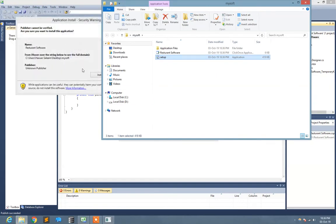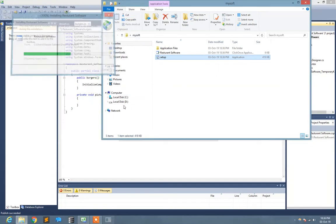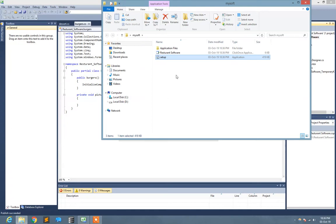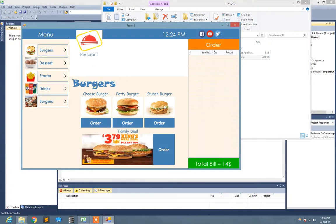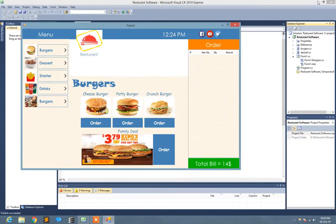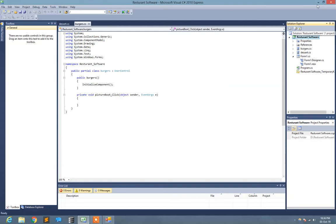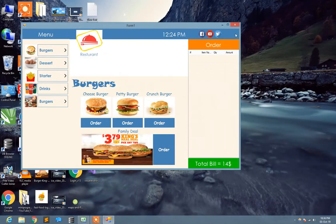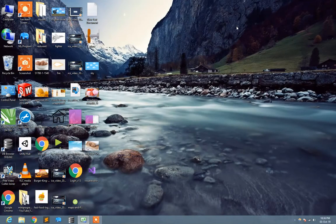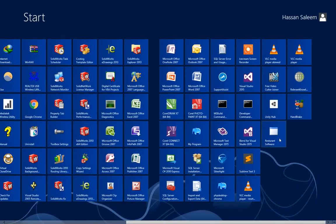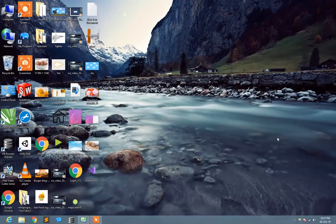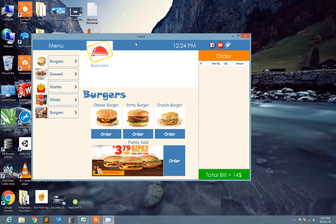Alright, so here you see the application just opened after install. I just close it and show you here is my restaurant software application. I just click on it and here you see the application starts.